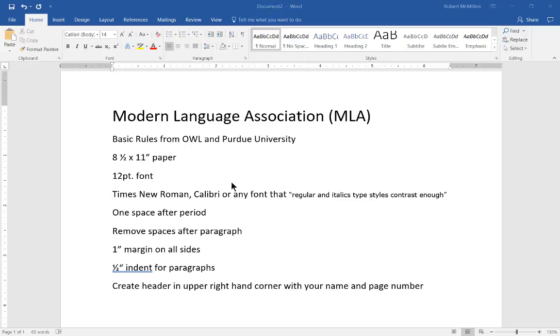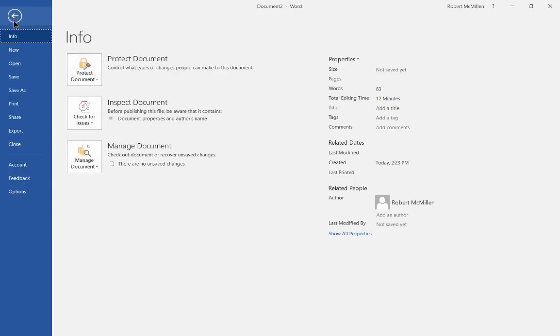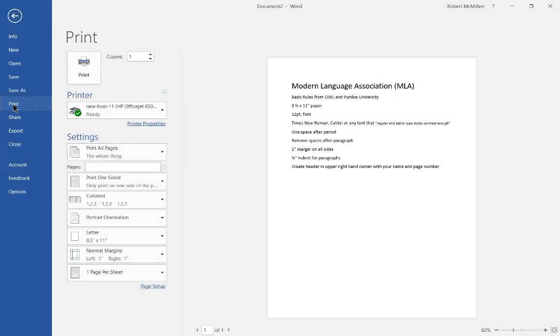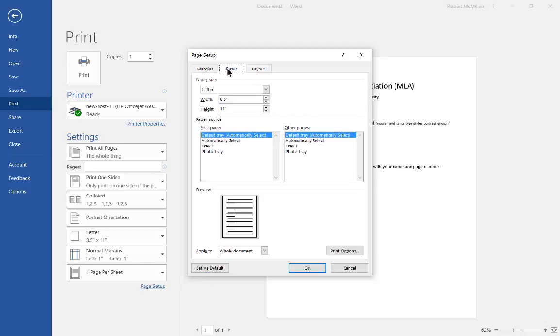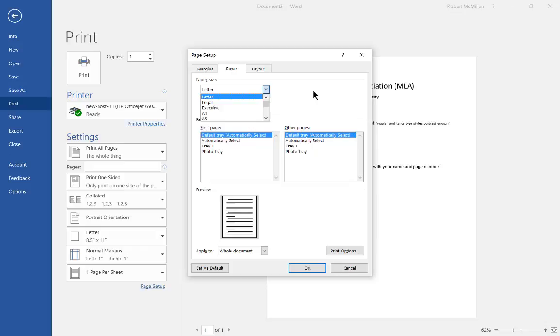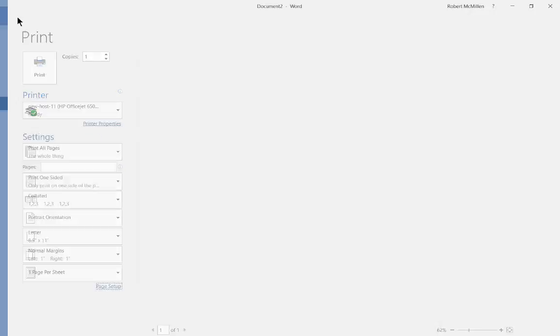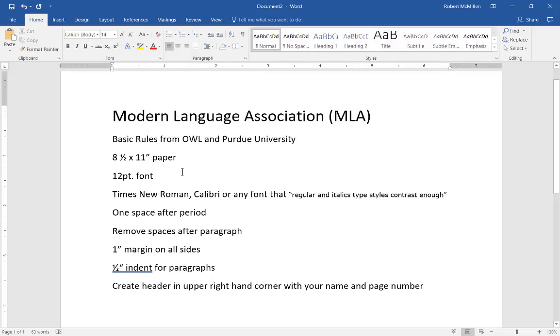We're going to start out by setting up the paper. You see it needs to be eight and a half by eleven inch paper. So go to File, then go to Print, and we'll click on Page Setup. Now there's more than one way to page setup but that's a quick way to get there. Click on Paper and make sure it says eight and a half by eleven. If it doesn't, you can change the paper size by hitting the drop-down and choosing letter size.